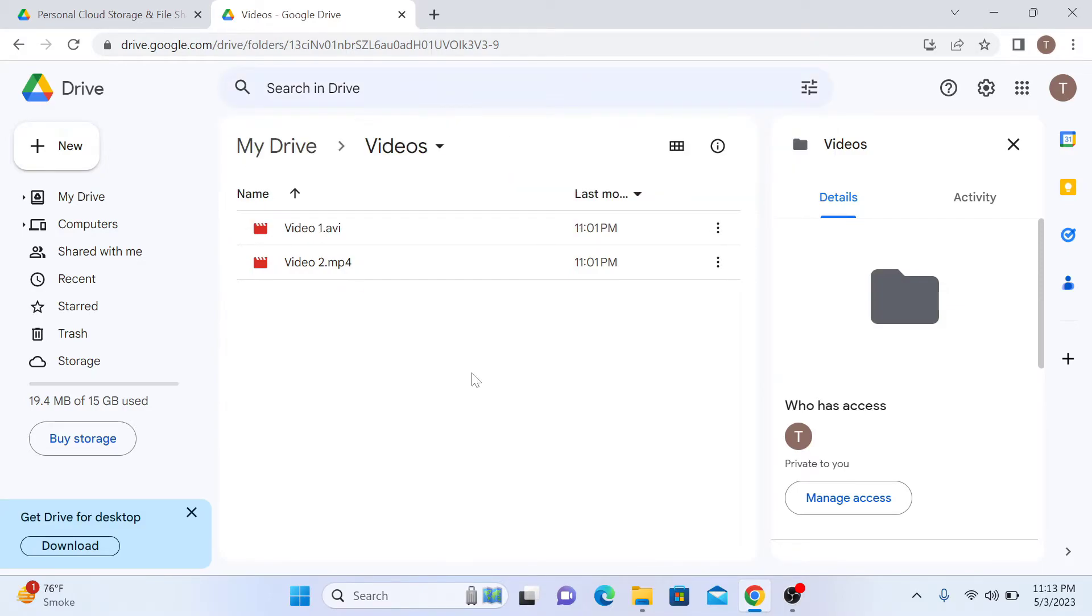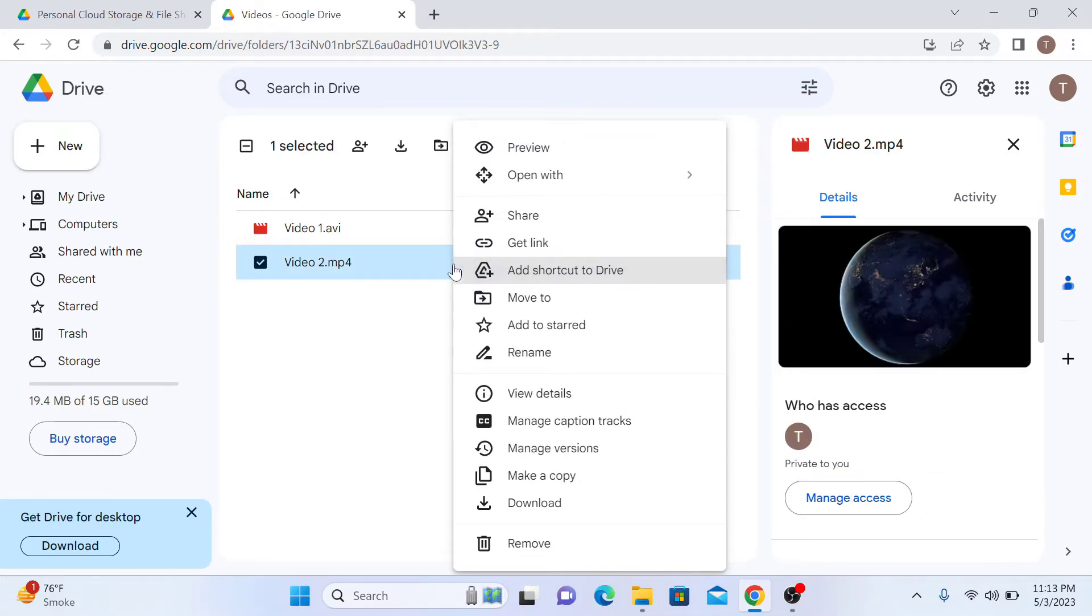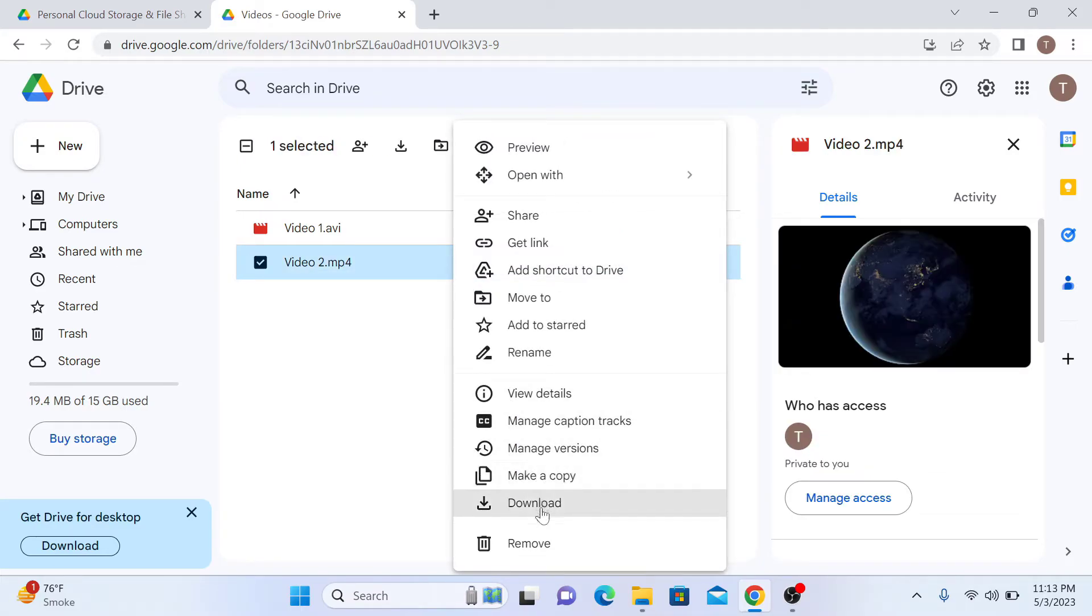So we want to download this video too. Right click on this video too and click on download.